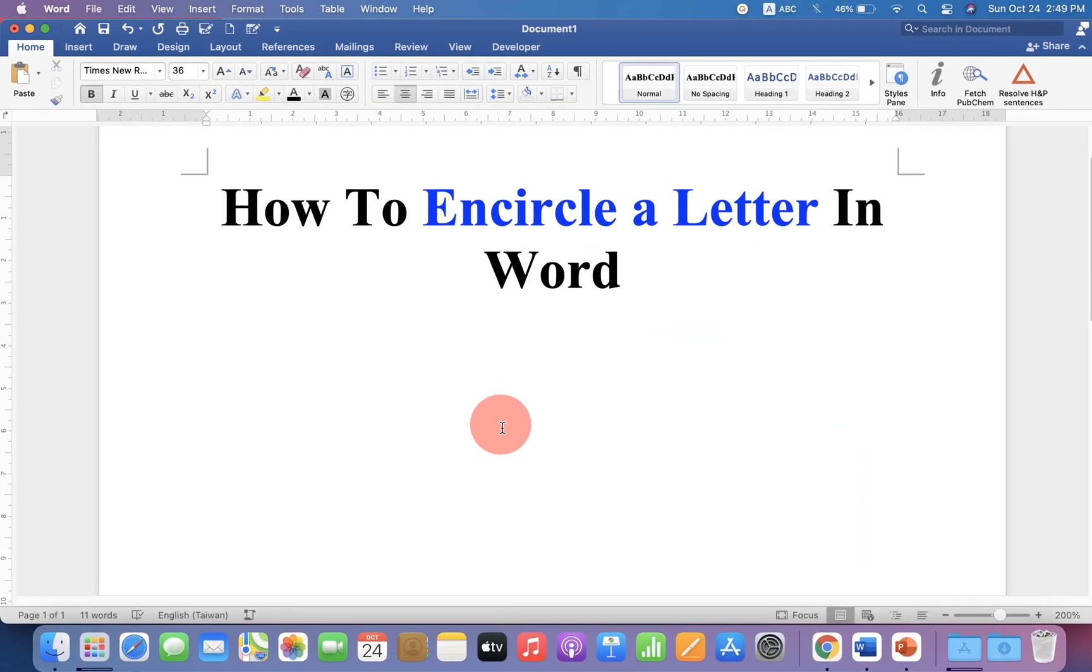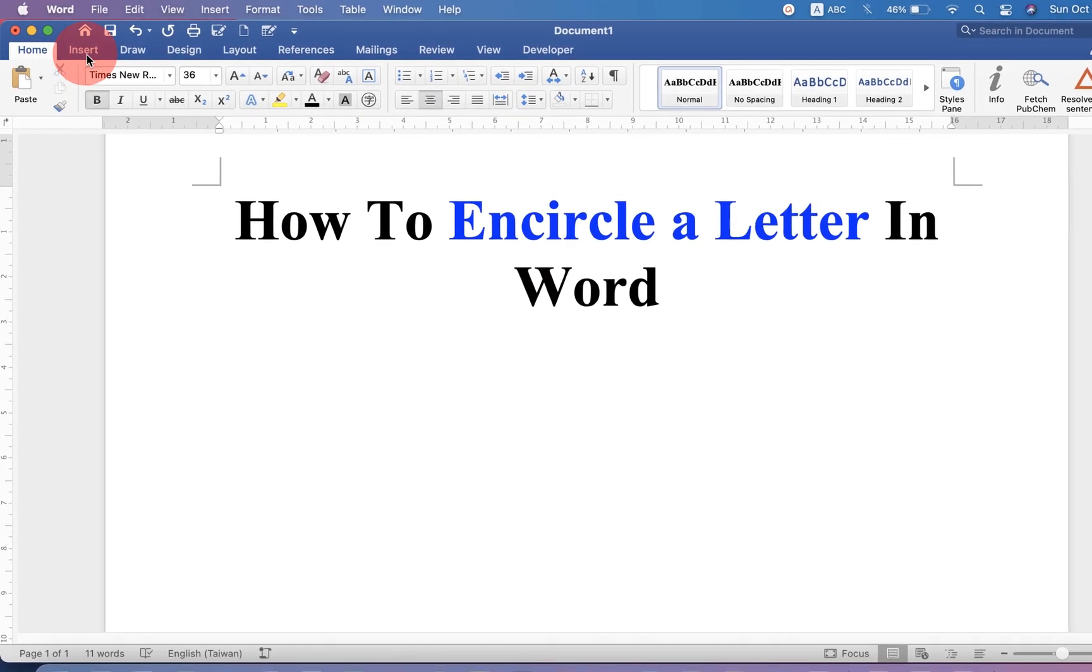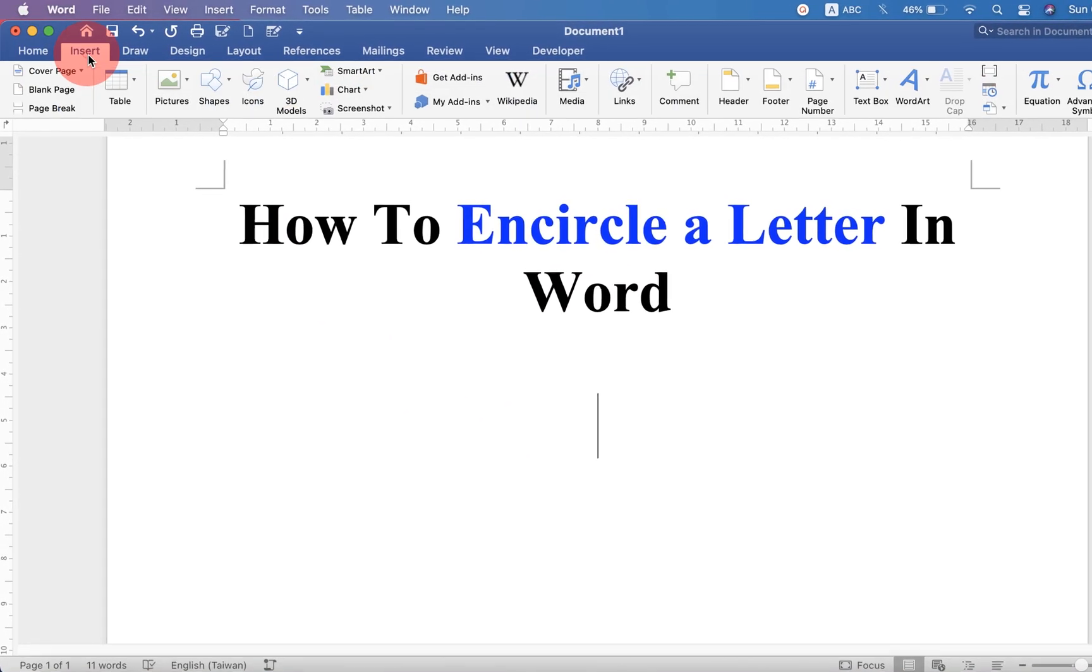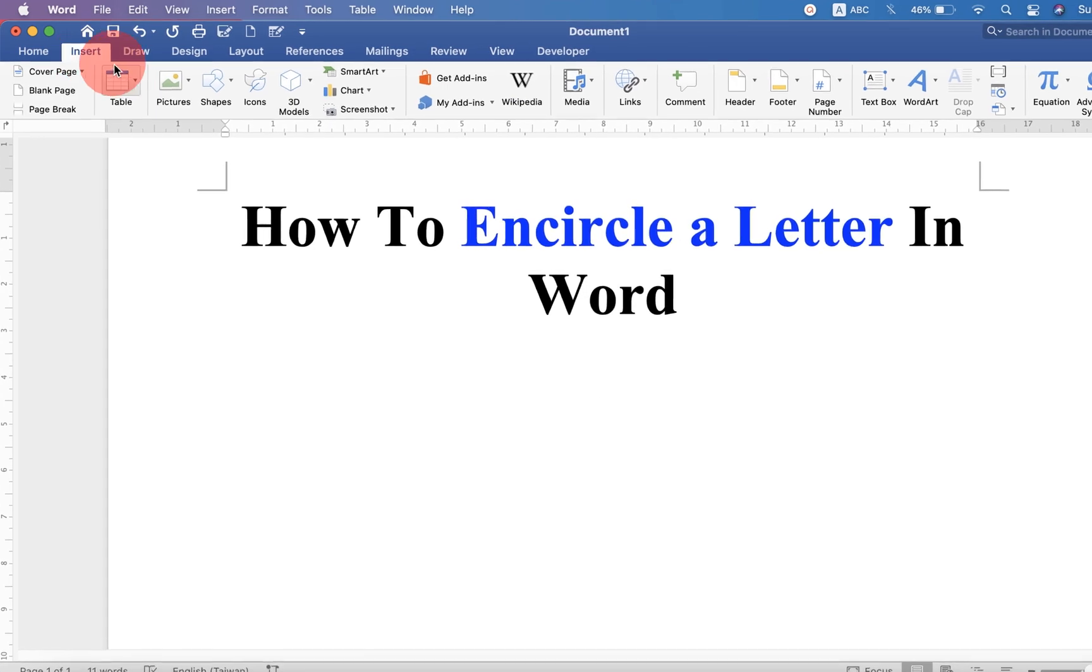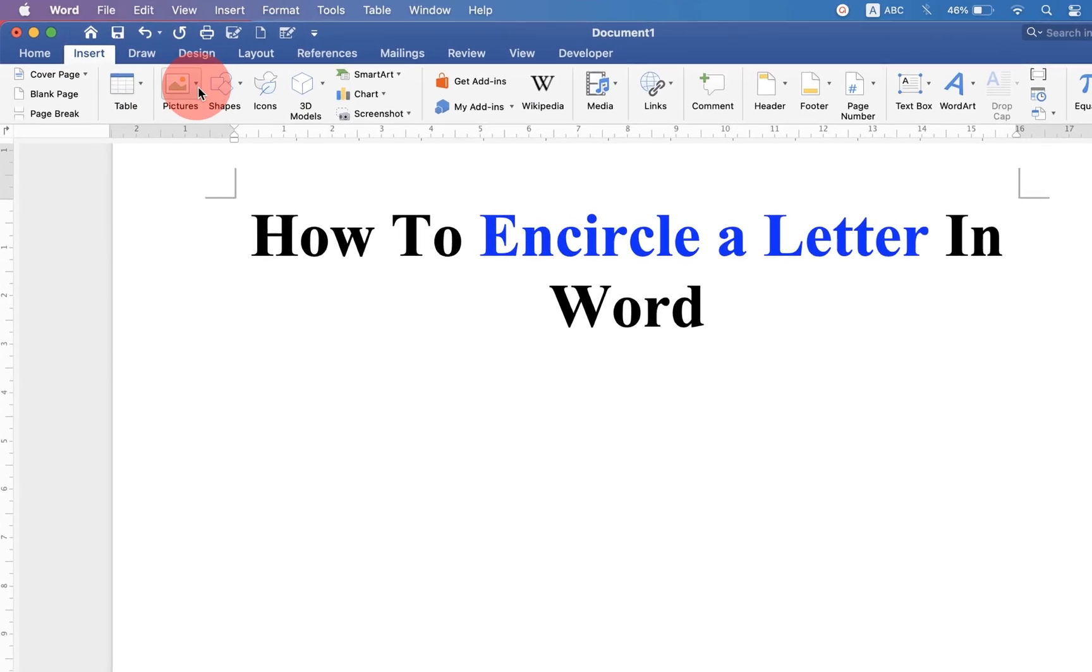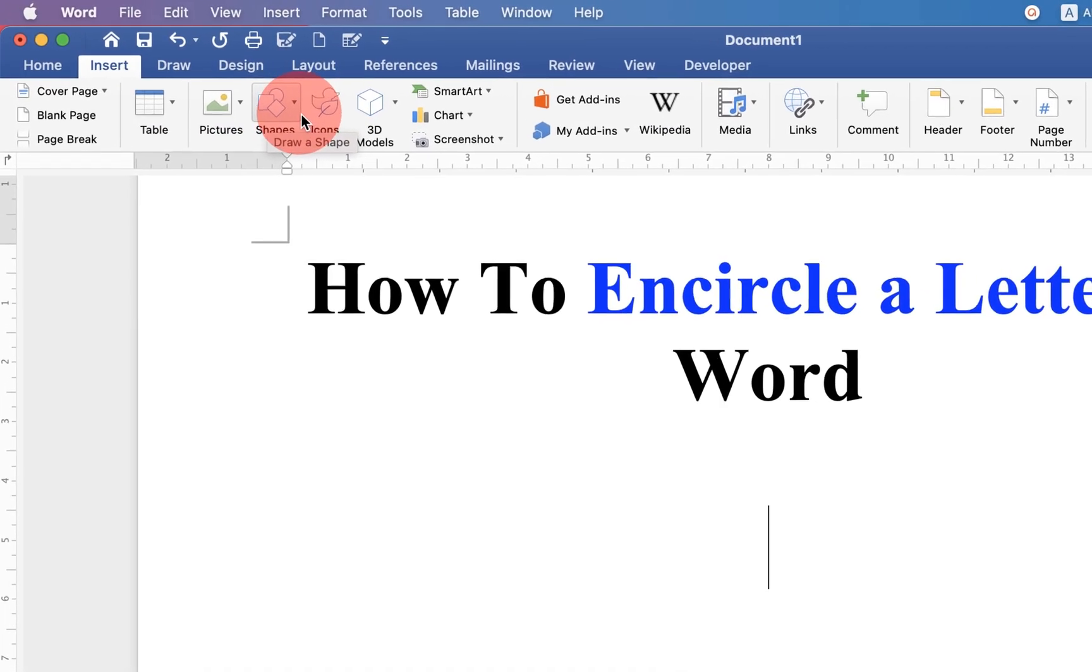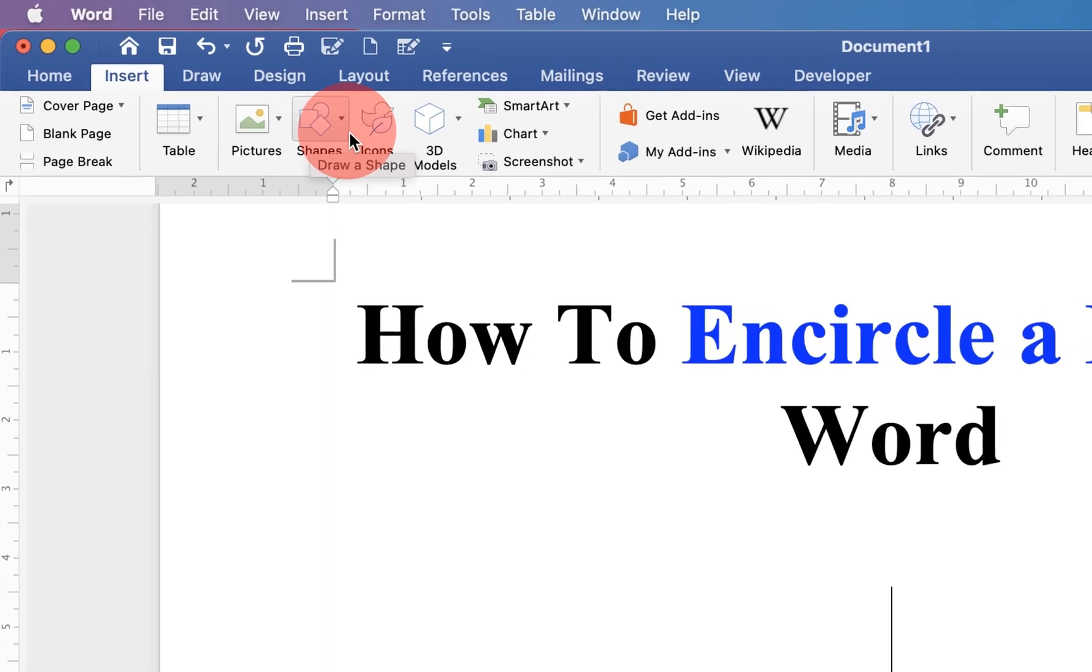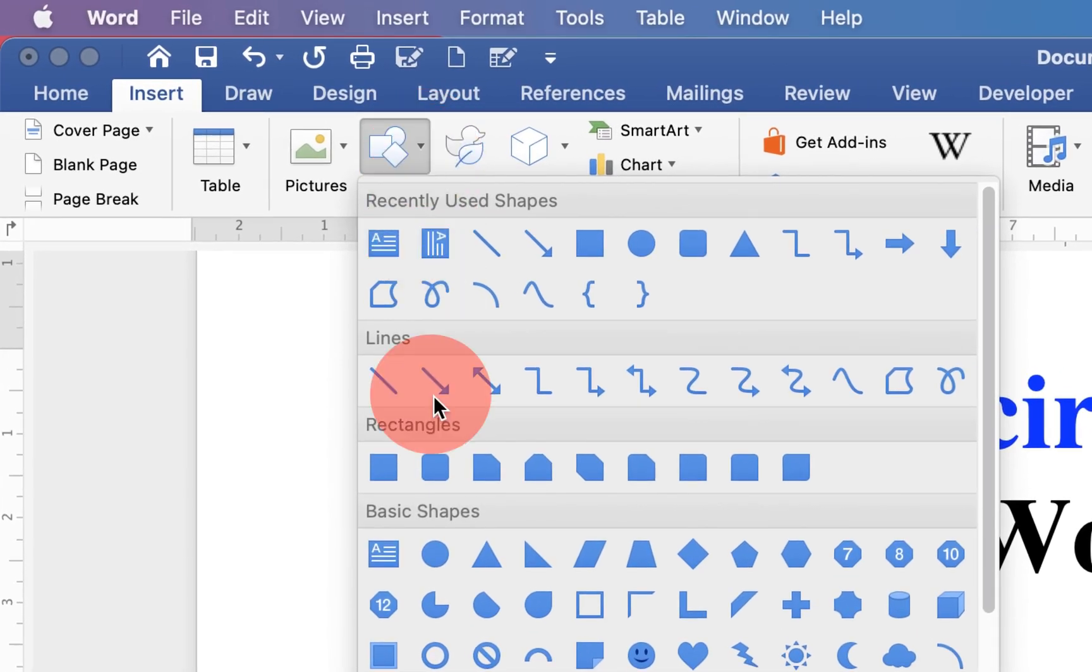To encircle a letter or a number, first go up to the Insert option. You will see the option for shapes. Click on the drop-down menu and select the circle option.